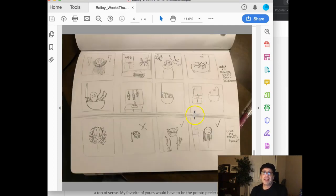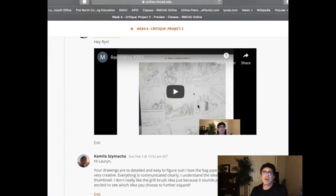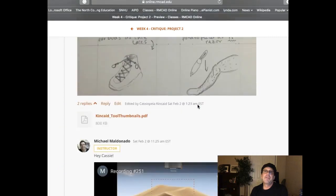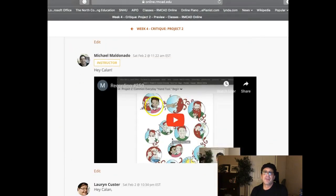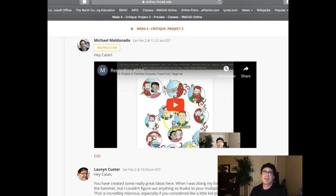In those videos that were posted before you posted your work, go ahead and take a look through these. I mentioned the effectiveness of setting up your narrative, and I use this example right here. That's posted back in the common everyday hand tool begin stage. So if you take a look at that, you'll see this.